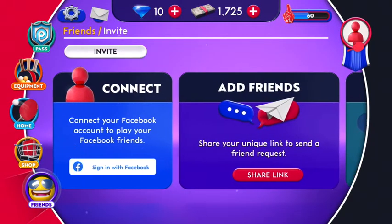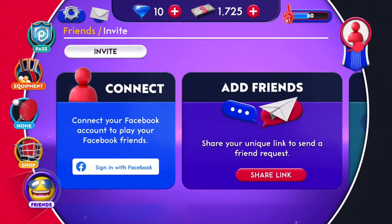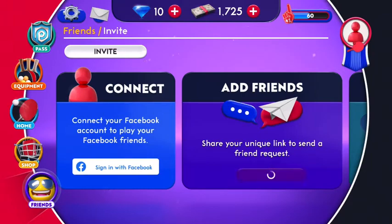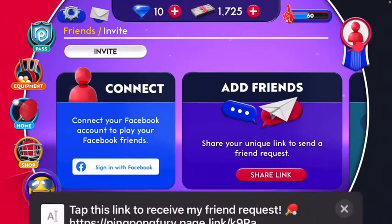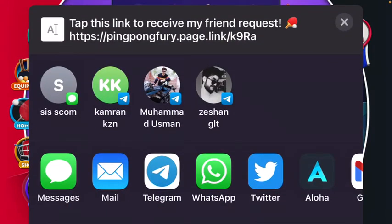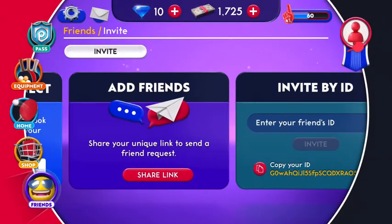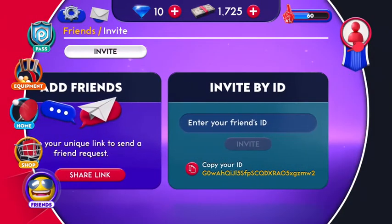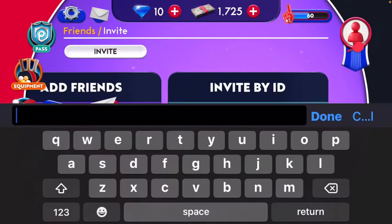After pressing on the Friends option, you can also add your friends from Facebook and play with them — this application will automatically redirect your Facebook friends so you can easily play with them. You can also share the link from your messages or share it to your WhatsApp friends.